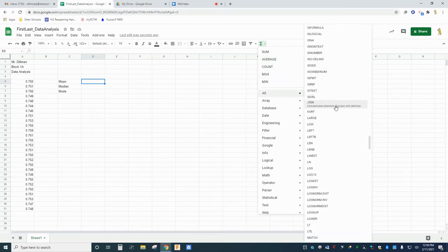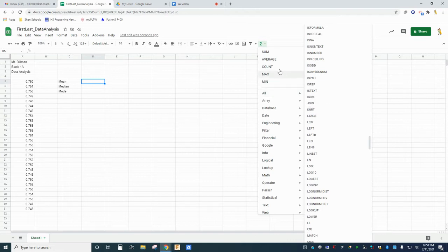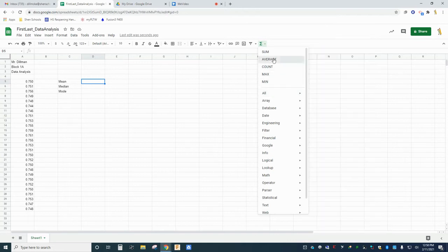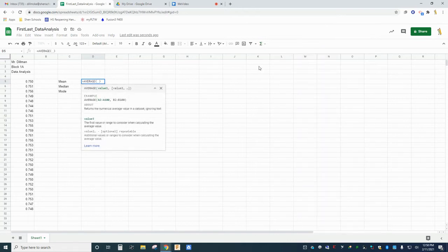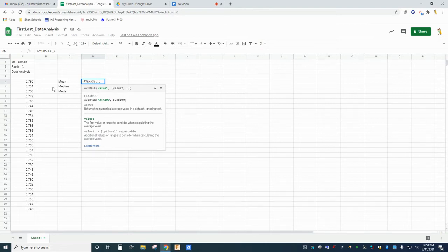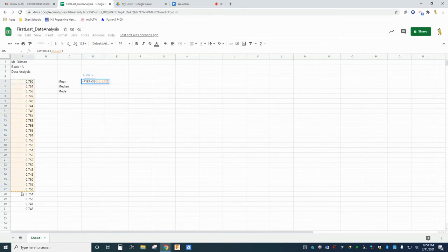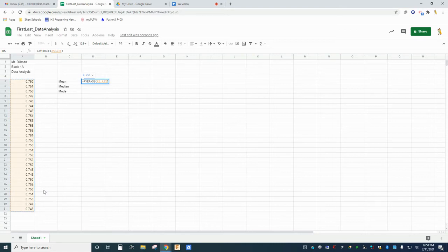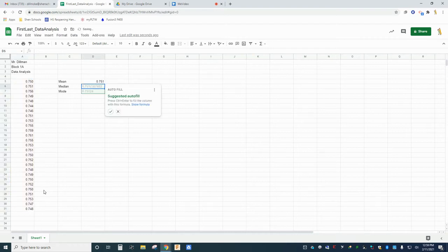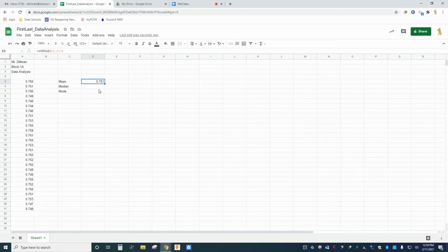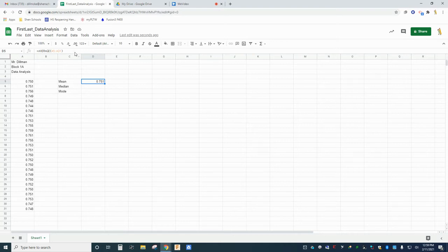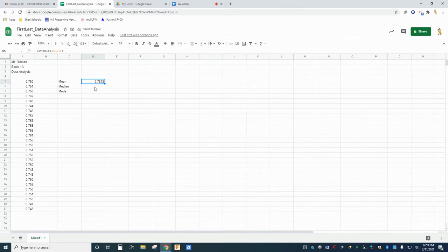Hovering over an option shows you a brief description. Go ahead and select the average function. This will prompt you to select a range of cells which contain the data that you want to average. Your 27 data points should be in cells A5 through A31. You can drag a box around these cells to select them, or you can type A5 colon A31 into the field. When you click OK, your mean will be calculated and reported in cell D5 next to the word mean. Your mean should be reported to one decimal place more than the original data, so if necessary use the increase or decrease decimal buttons to show more or less decimal places.